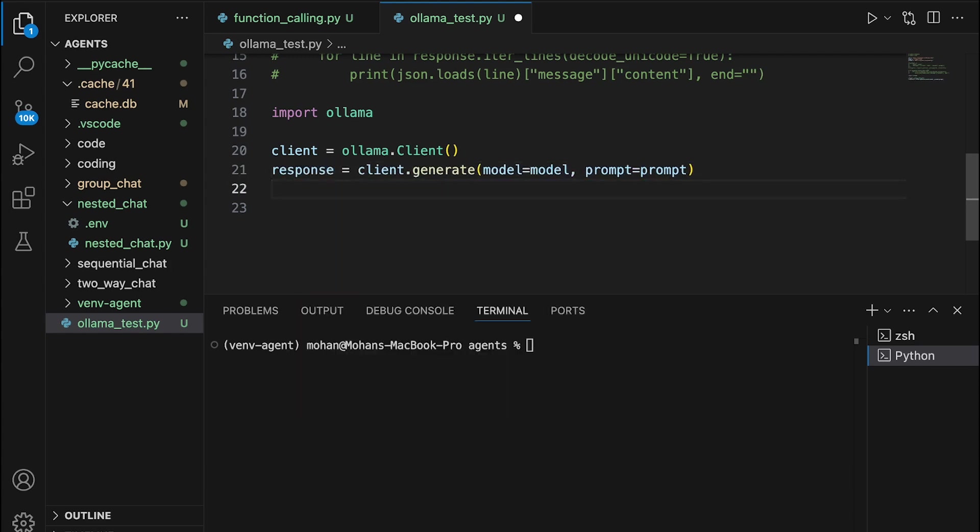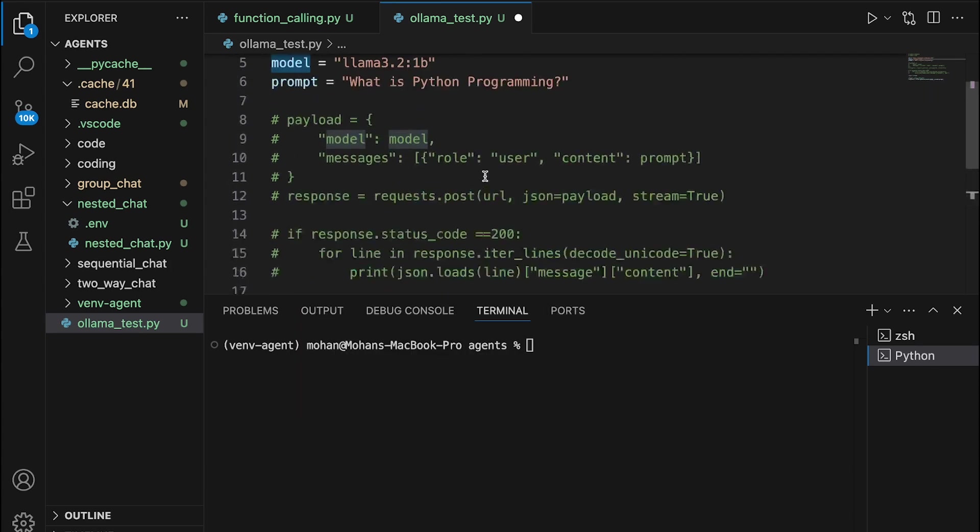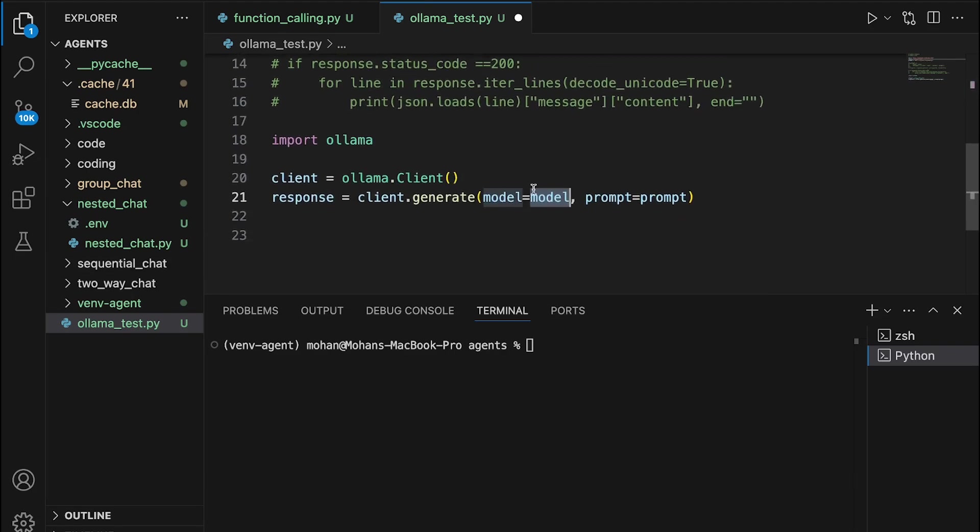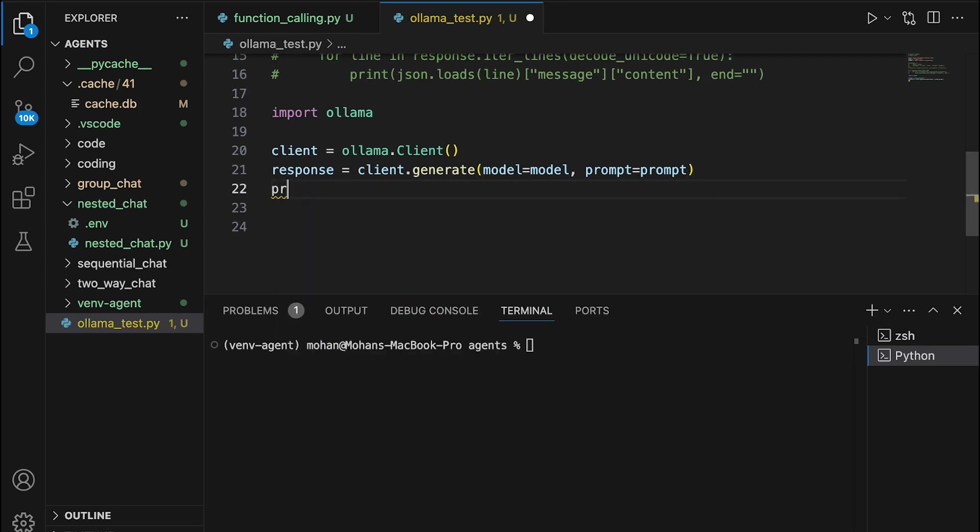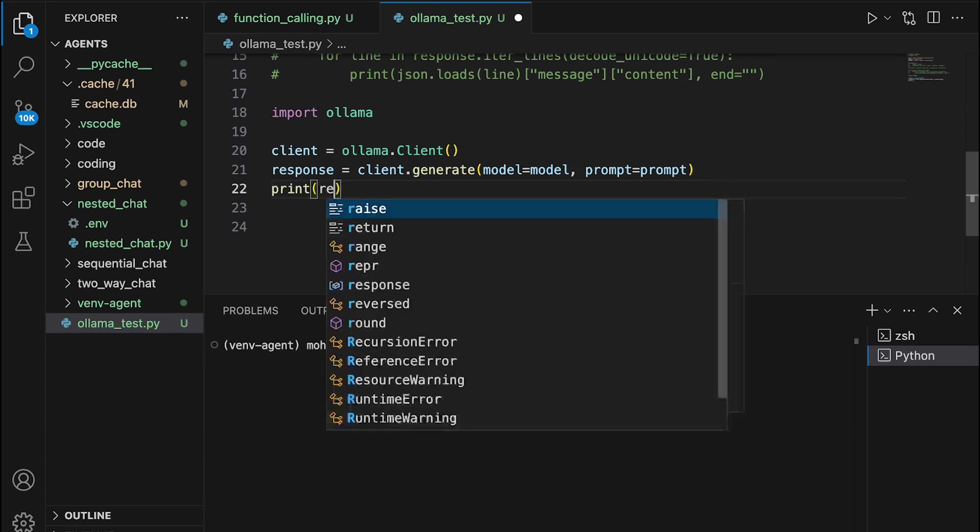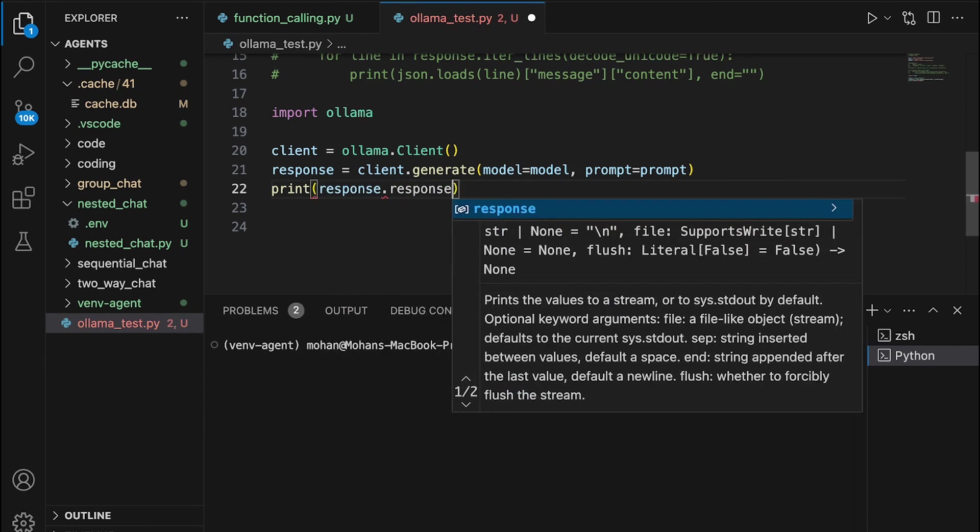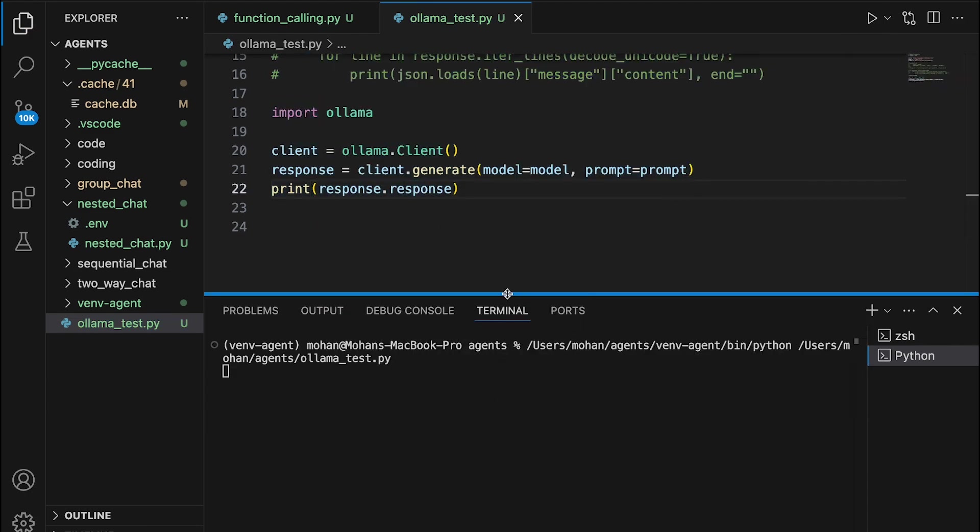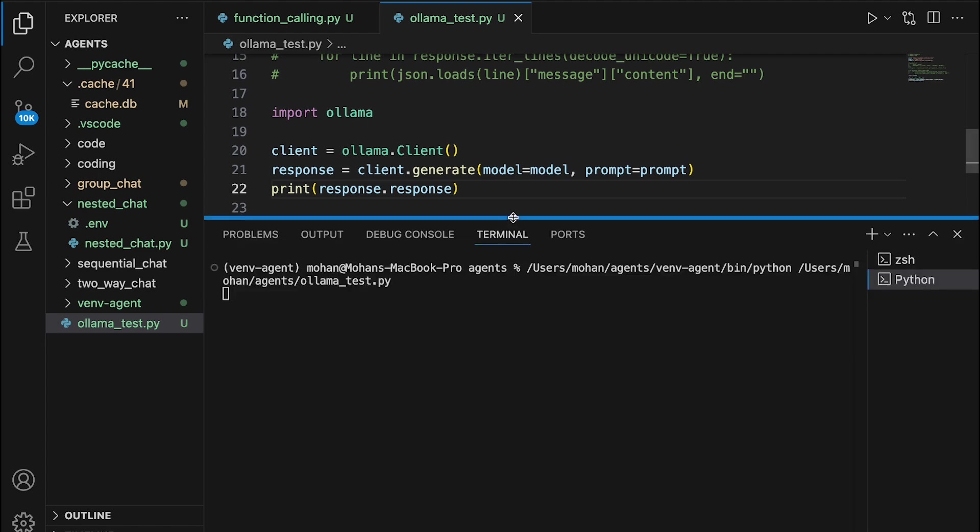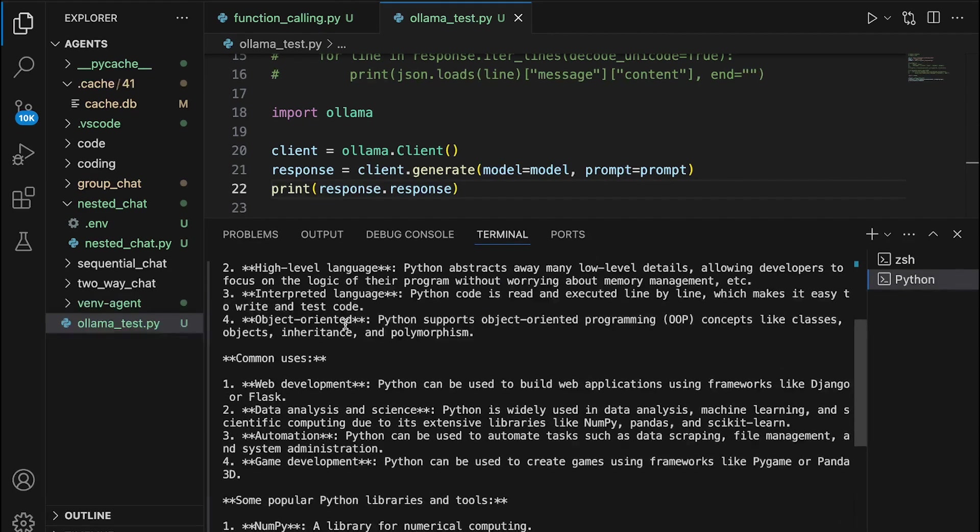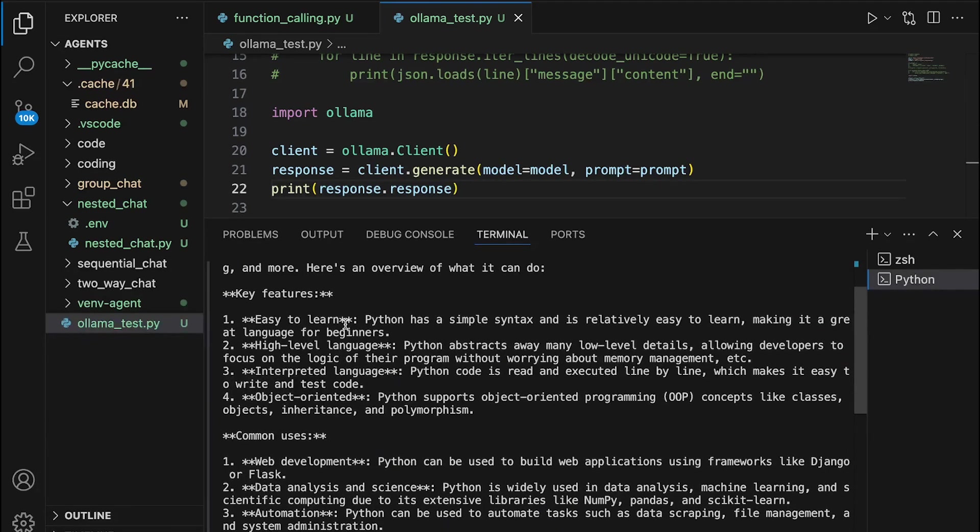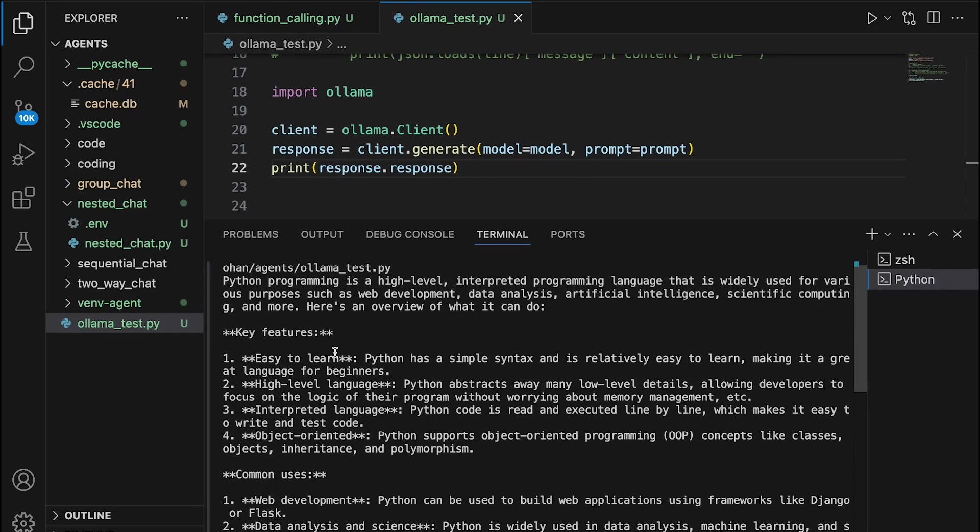So this is the response that we get from the specific model that we already have defined previously, along with the prompt. Whatever response that's relevant to the prompt is now being sent back and stored in this particular object called response here. Now, I'm just going to print out what the response is, so as to understand if this works out properly or not. Let's see what the response could be. You get the response back for the prompt that you have sent to the LLM. It gave complete details about what Python programming is.